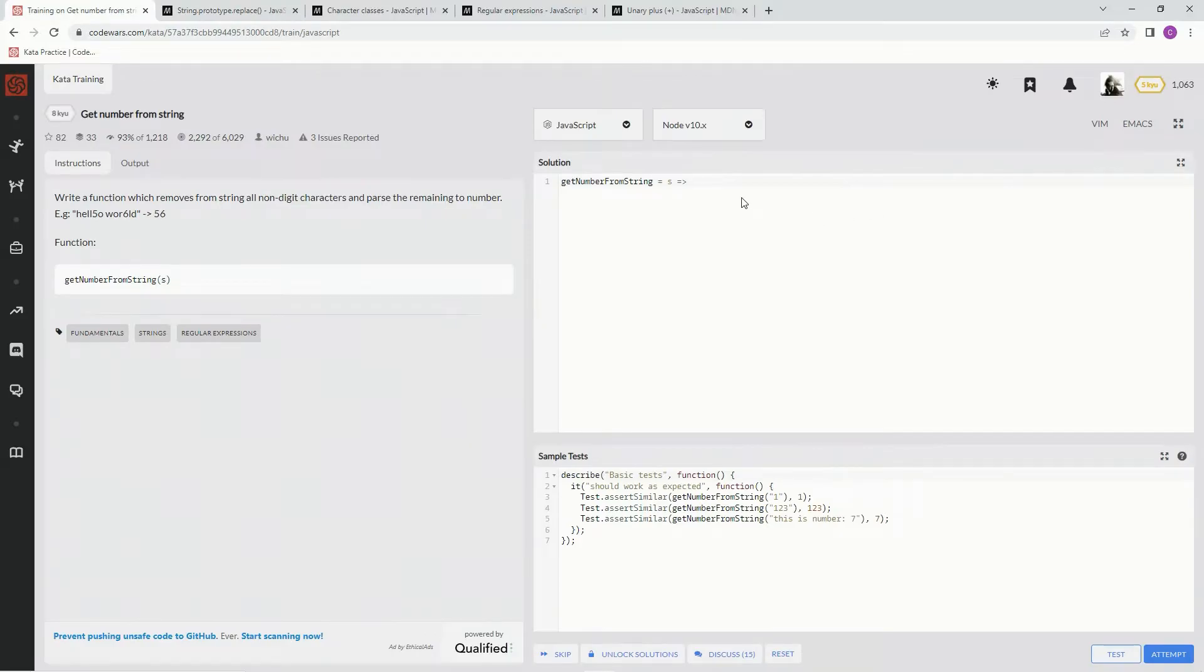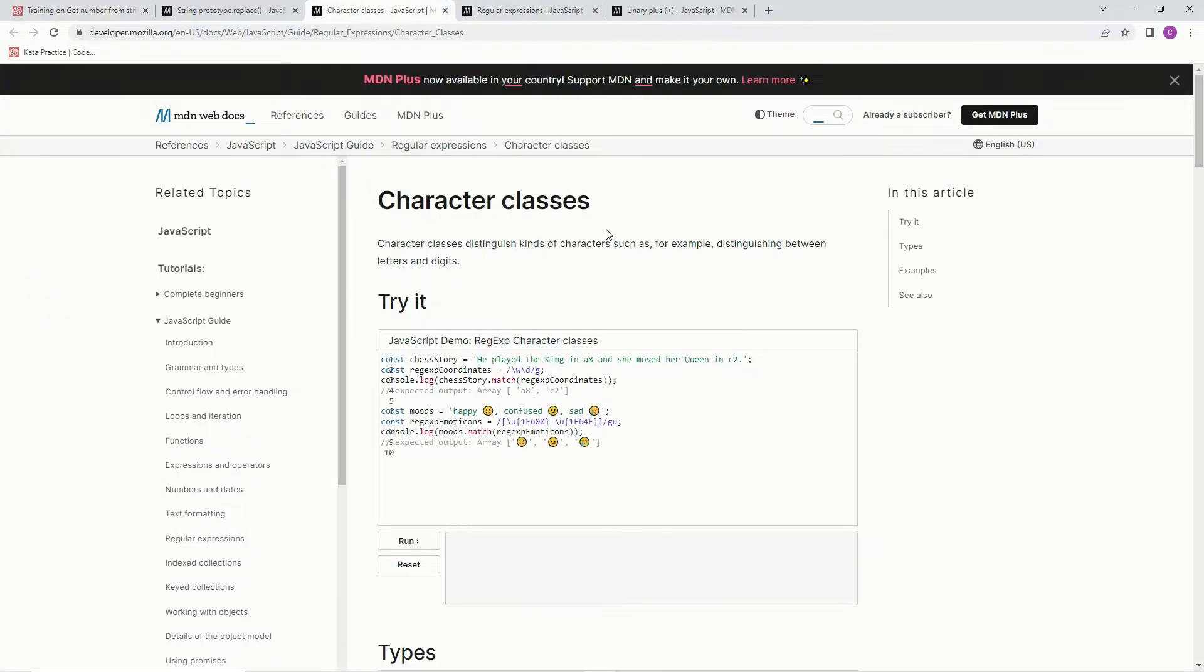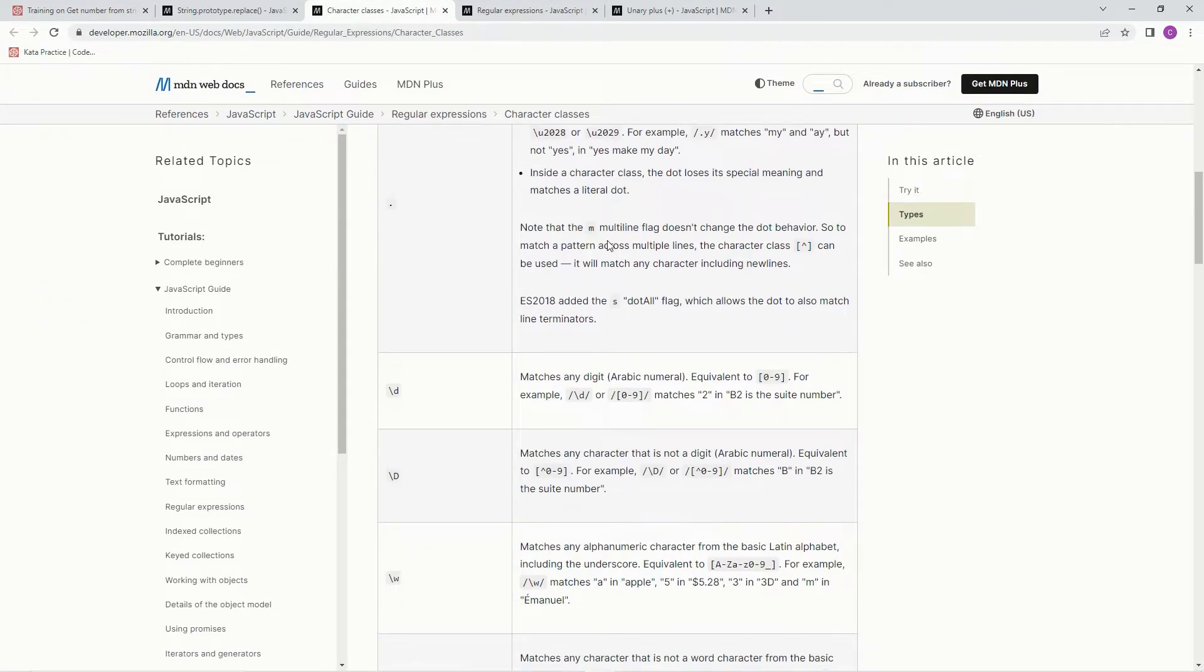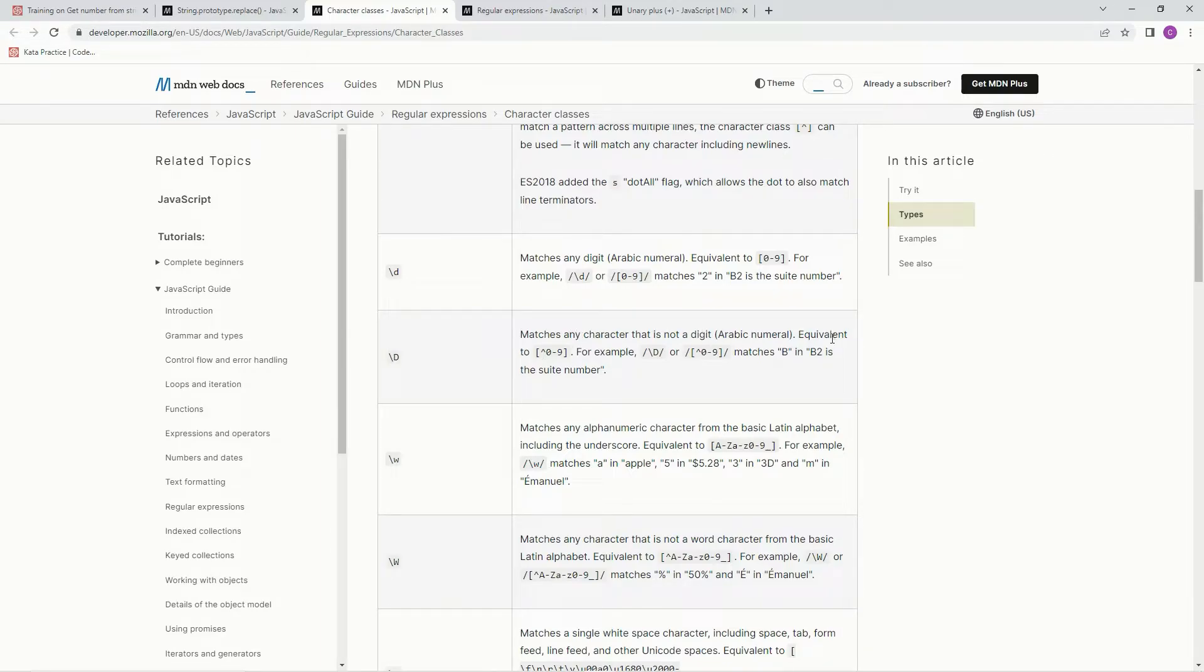We're gonna say s dot replace and for the regex we're gonna use this character class down here capital D with a slash and it matches any character that is not a digit.